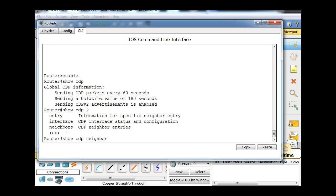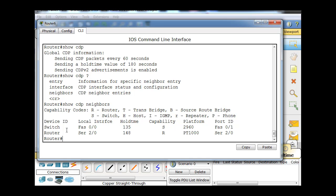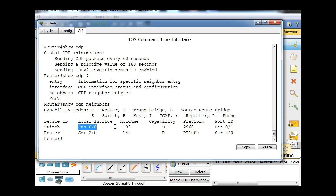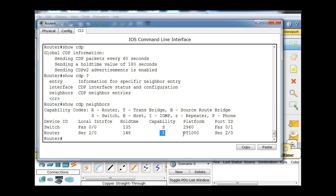We'll do neighbors, and you can see that now we have some capability codes. We have a switch named switch, its local interface is FastEthernet 0/0, hold time 135 seconds, capability is switch, platform is a 2960 Cisco switch. This is a router, it says R here, and PT1000 router on serial 2/0. So its local interface is 2/0 and my interface is 2/0.